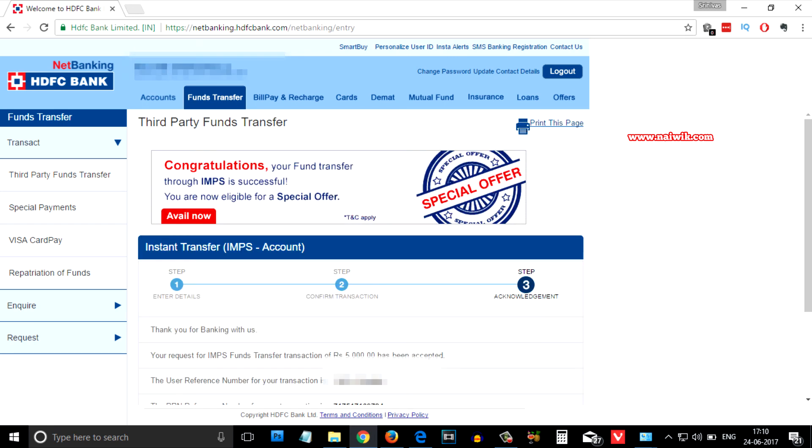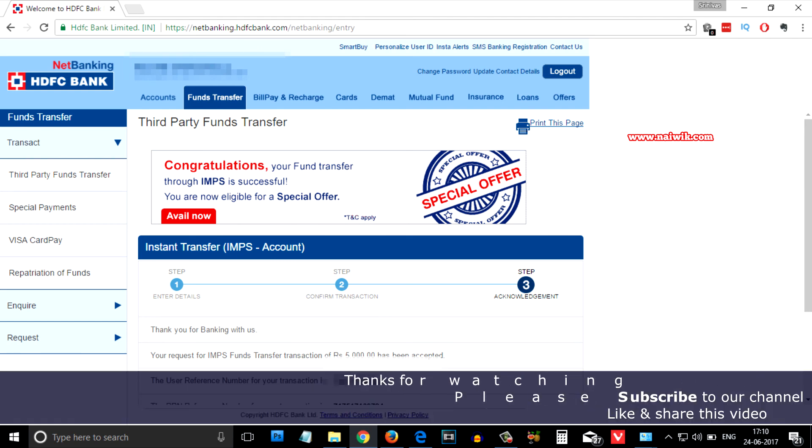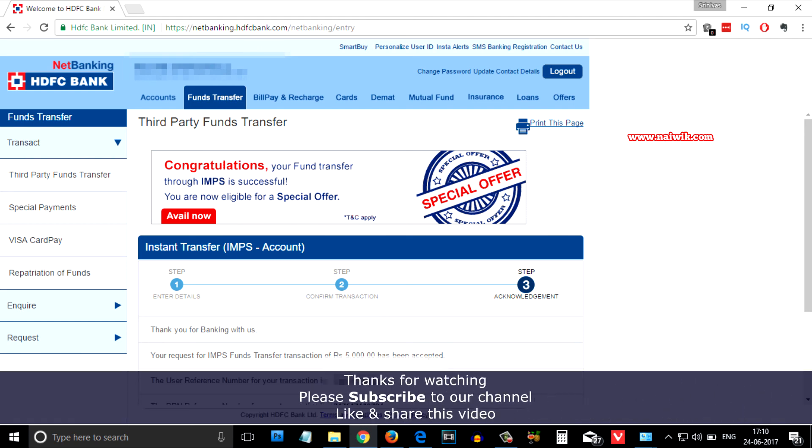After entering the one-time password, you need to click on continue. That's it, you get a success message: Congratulations, your fund transfer through IMPS is successful. Hope you like this video. Please subscribe to our channel. Thank you.